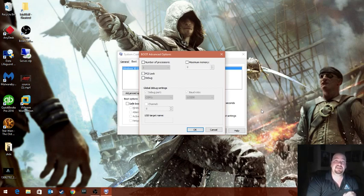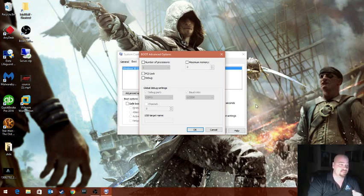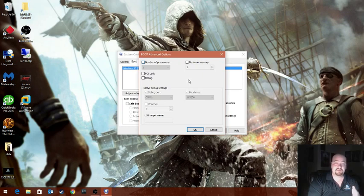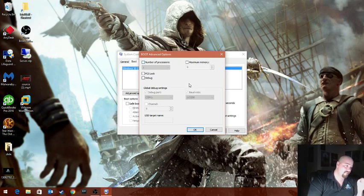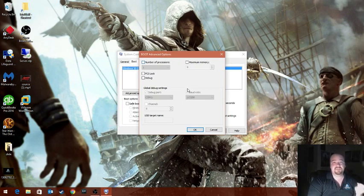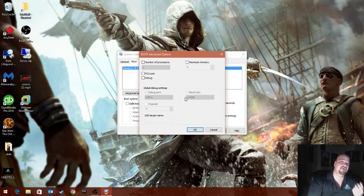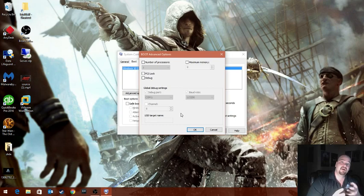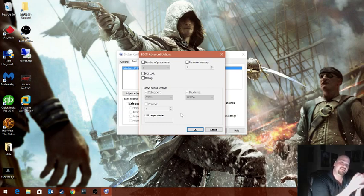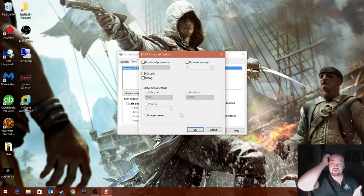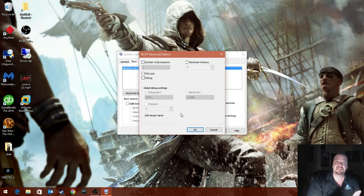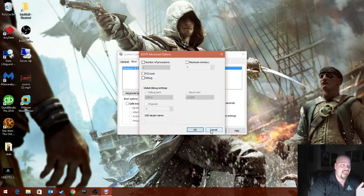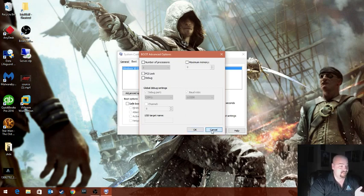I've never had to change anything inside advanced options in the years I've been doing this. You can set how many processors you want to use, the maximum amount of memory. The only time I've ever heard this being used is for software development, driver development, because then you can restrict what your system settings are to kind of replicate a scenario or environment to troubleshoot and test or do quality assurance. So I've never had to go and make any change in here.